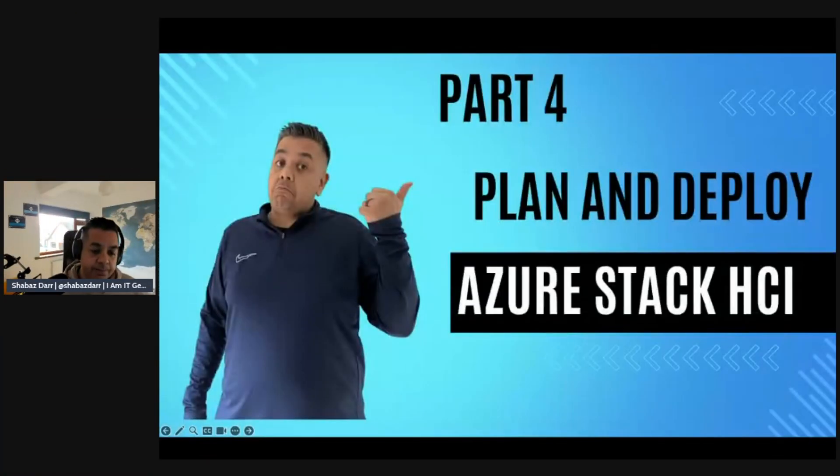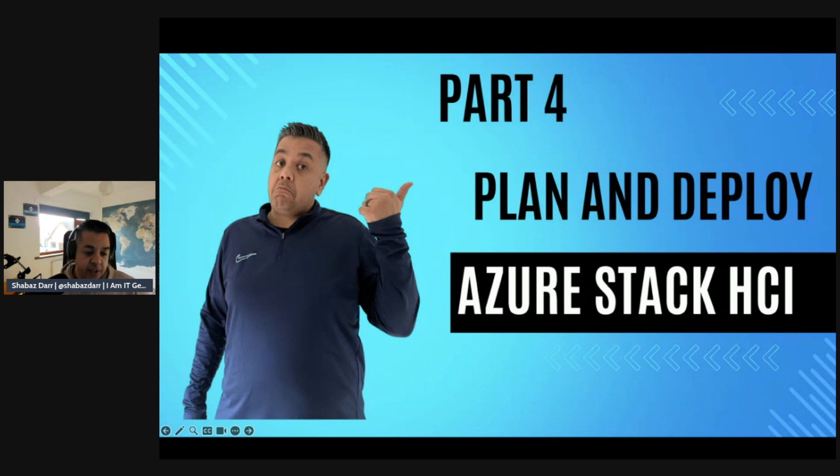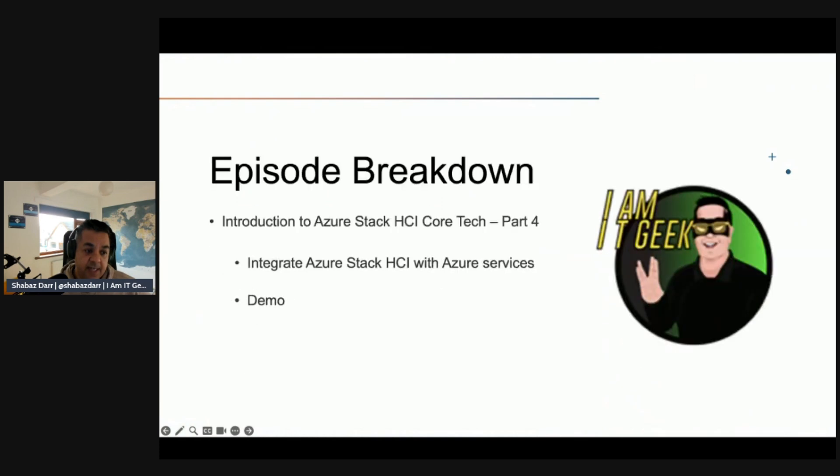This entire series is around Azure Stack HCI, Hub, and Edge. I'm focusing on HCI more because my end goal is to deploy Azure Virtual Desktop. We're going through the theory of a lot of Azure Stack services, and at the moment we're on the plan and deploy Azure Stack HCI topic. This is the final part, so let's get started with this episode. In part four, today's episode, we're going to talk about integrating Azure Stack HCI with other Azure services.